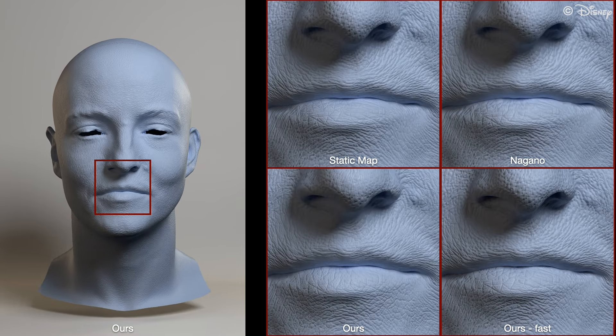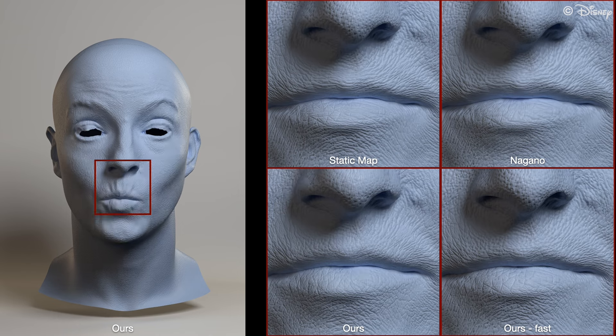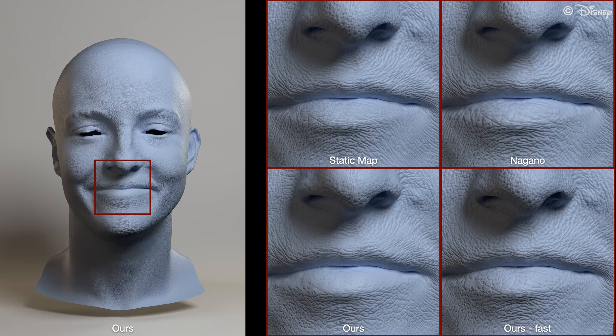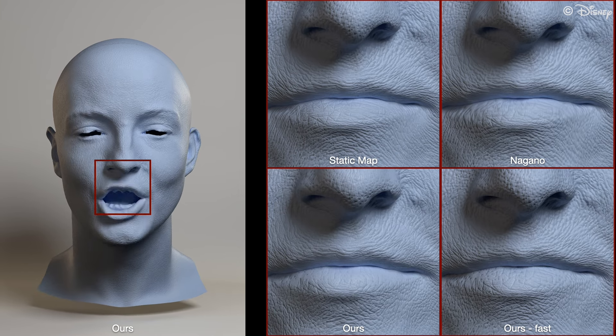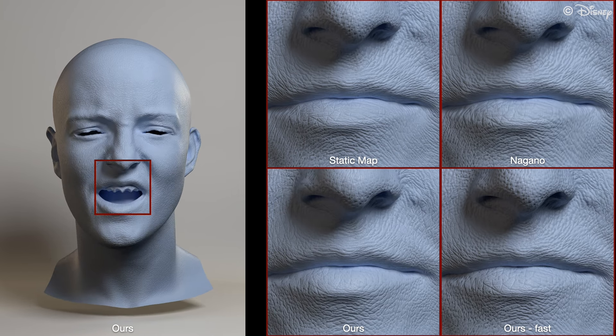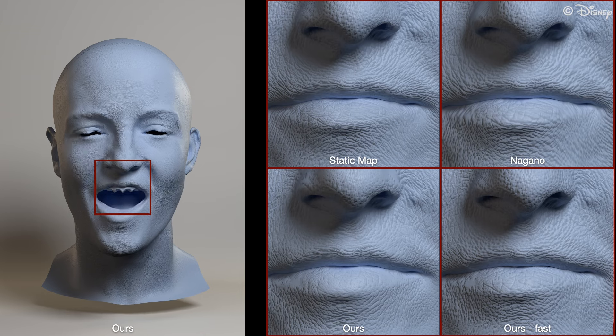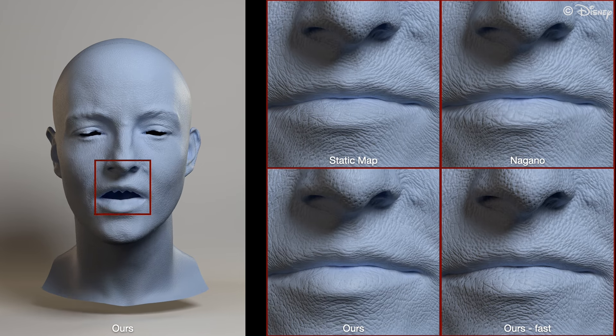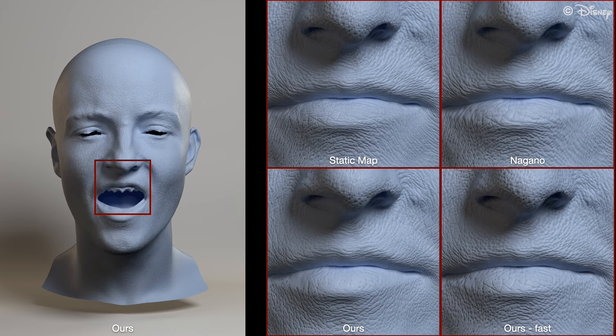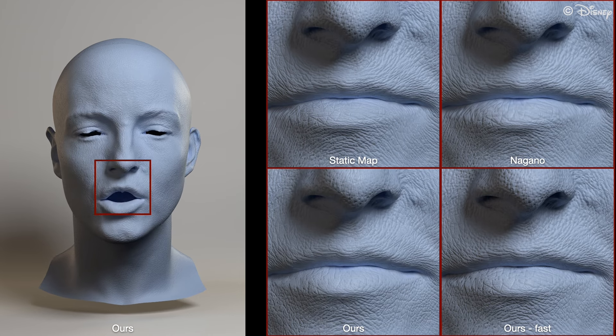Finally, we'll compare the methods on our third new subject with larger, exaggerated wrinkles. Notice especially how the texture of the skin changes with a closed mouth or smile.